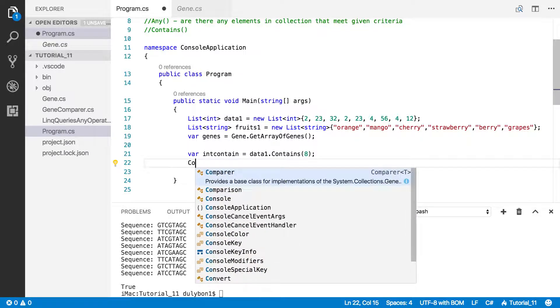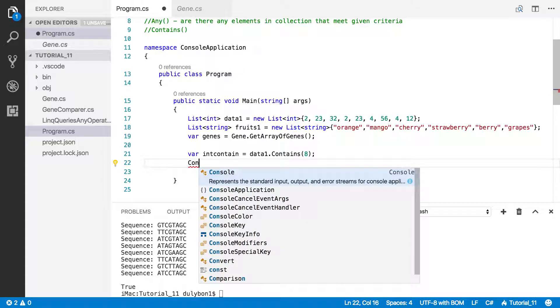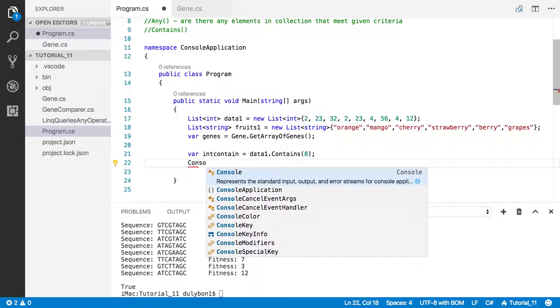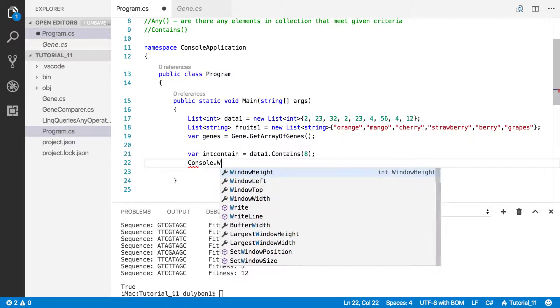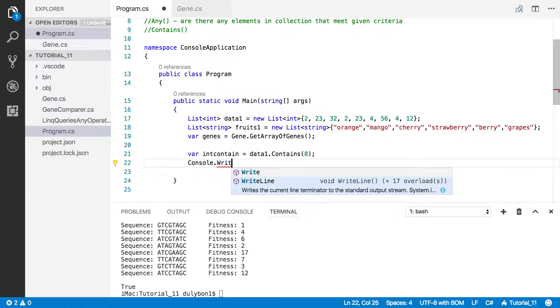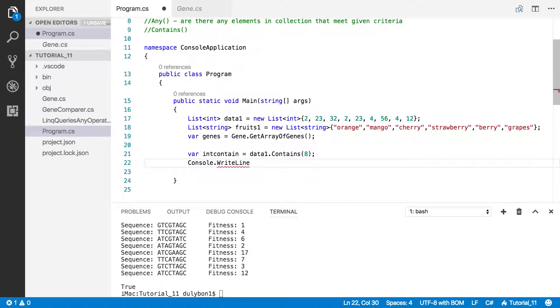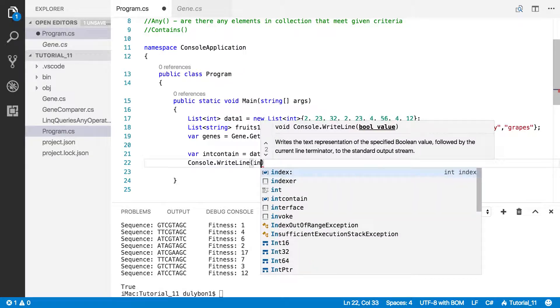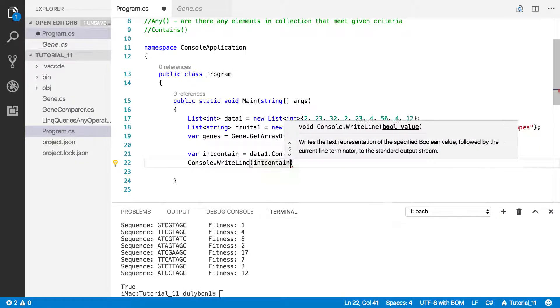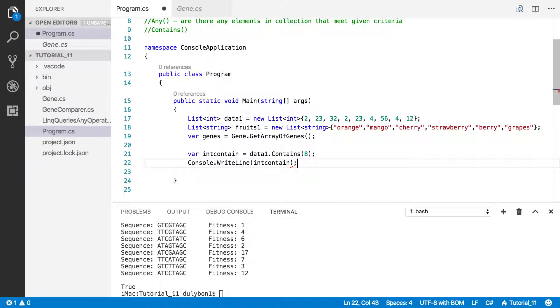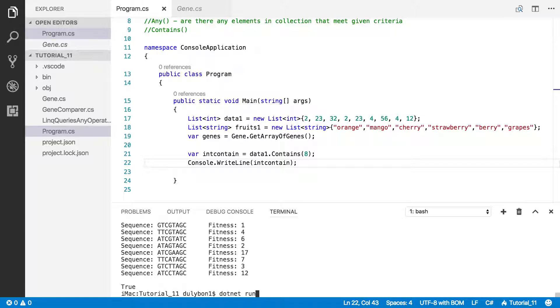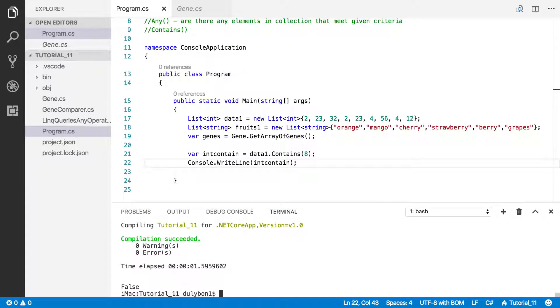Alright, let's go ahead and print the return value here. Now what do we expect here? We're expecting false, because 8 actually does not appear in that list right there. Alright, that's what we get false.